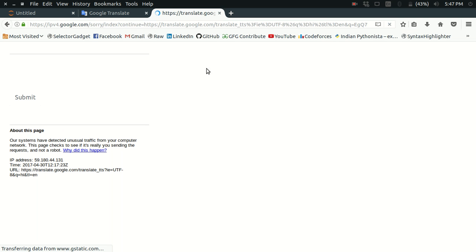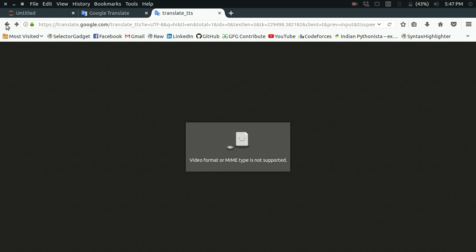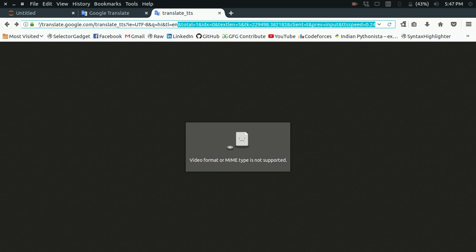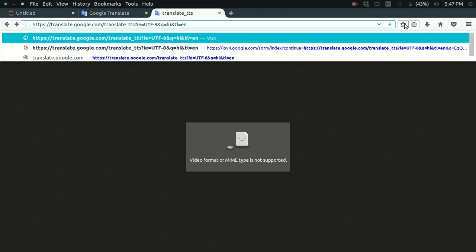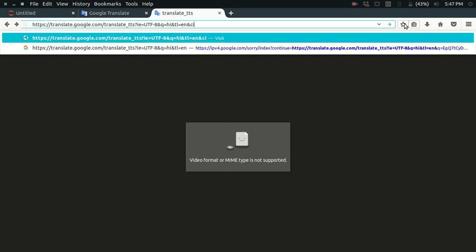I have kept the encoding type which is UTF-8, the query which I just typed as 'hi', and the language is English. Now let me just run it.